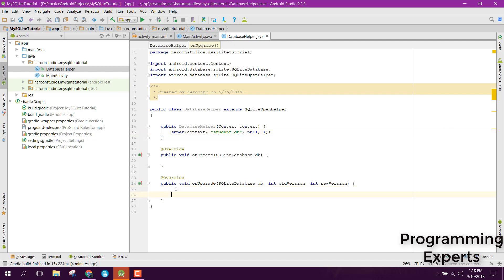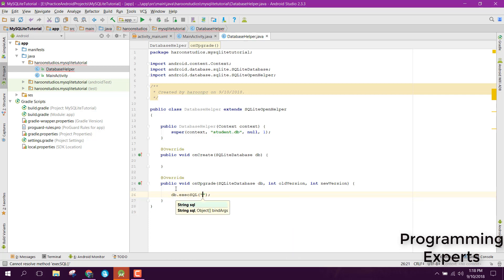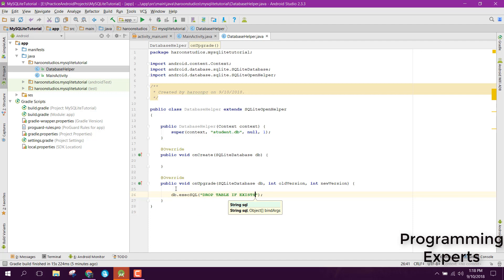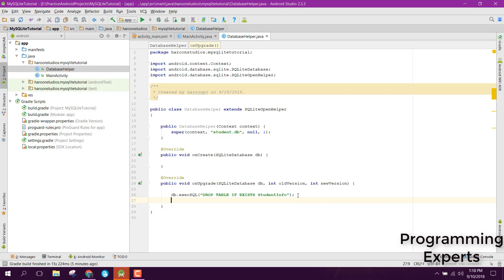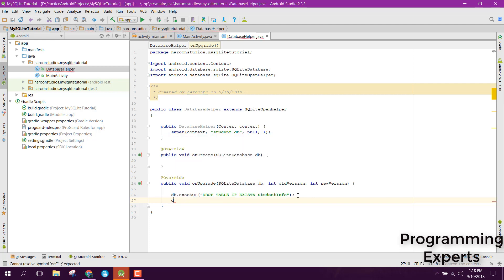Inside our onUpgrade method, we will write a query. We can say db.execSQL and inside that we will say 'DROP TABLE IF EXISTS' followed by the table name. Let's name the table 'student_info'. After that, we can call the onCreate method, passing the SQLiteDatabase object.